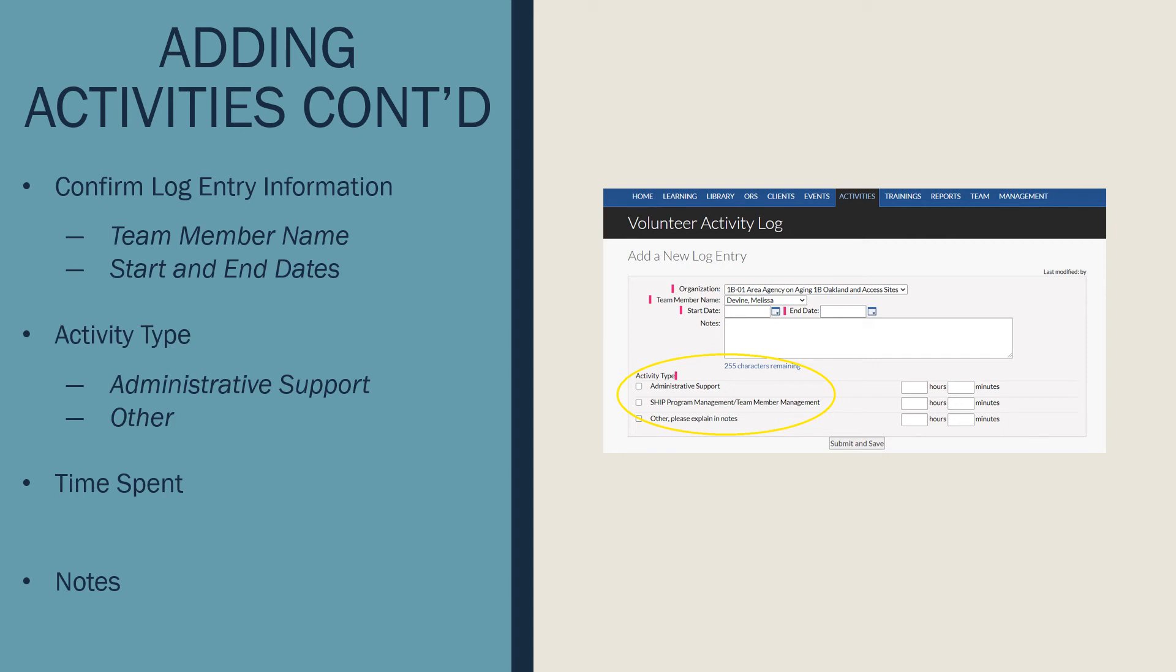However, should you be entering data for another counselor, you'll want to select Administrative Support.